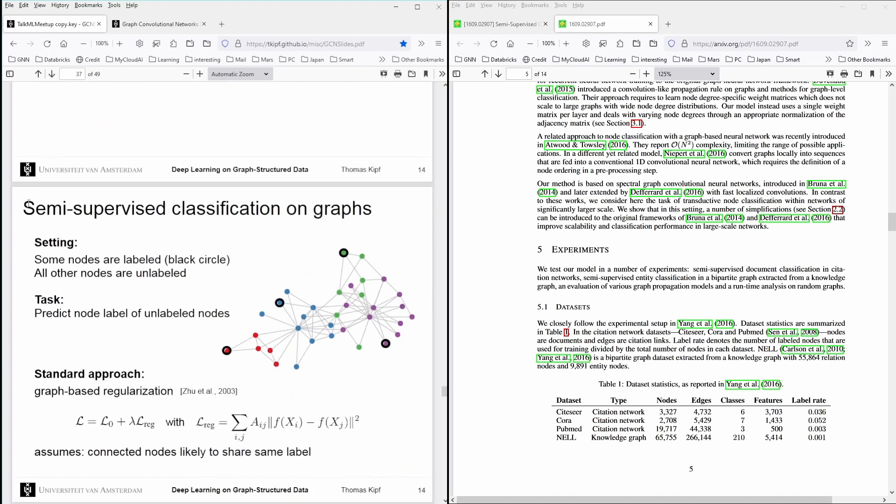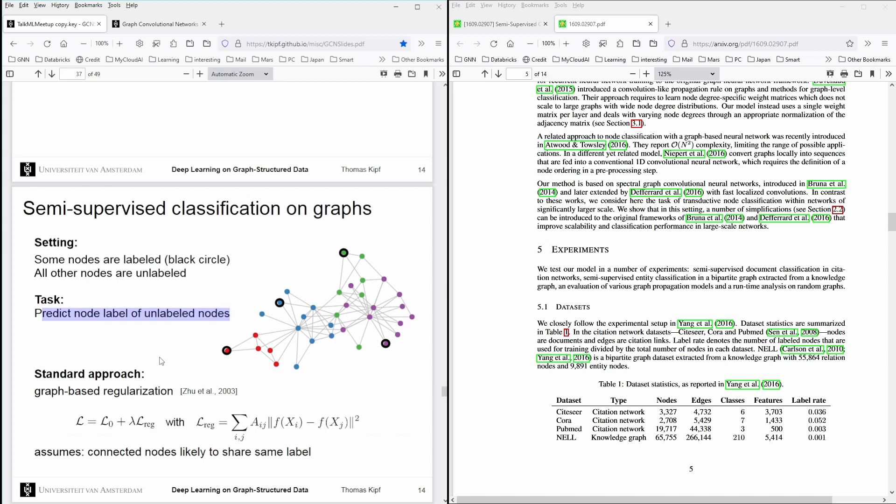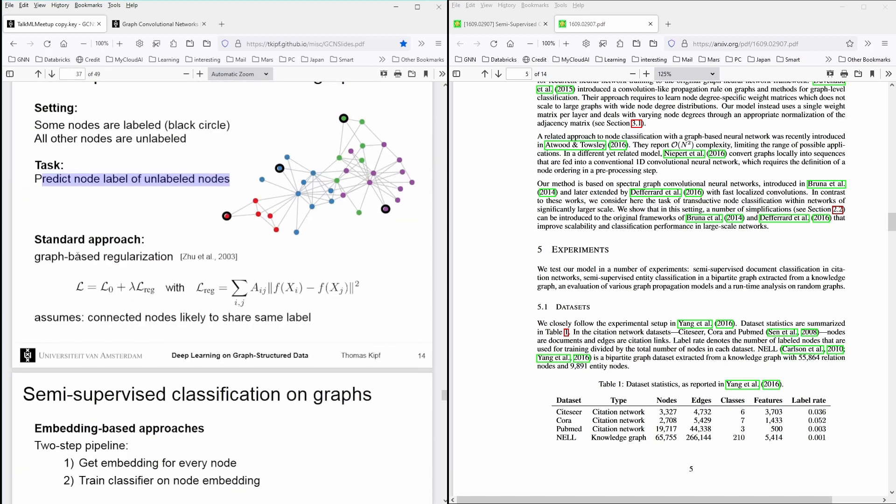But this this is the task more or less he was facing. We had a semi supervised classification on graphs. And the setting was we had graph. We had some nodes are labeled with a black circle. So this means you see here the red community, the blue community, the pink community and the green community. And some of those nodes in the community are labeled and other nodes are unlabeled indicated by a black circle.